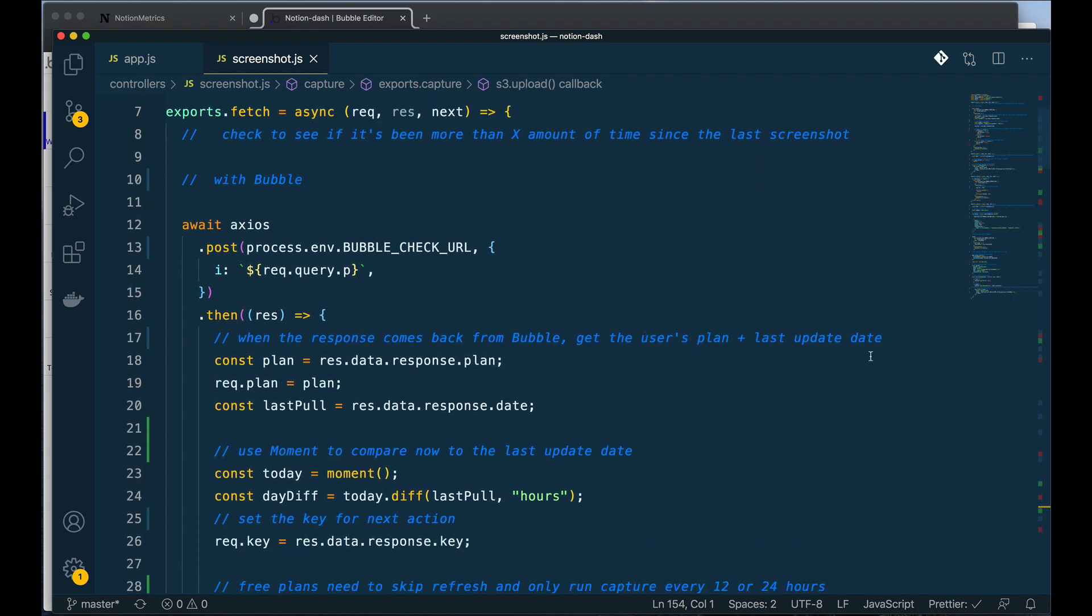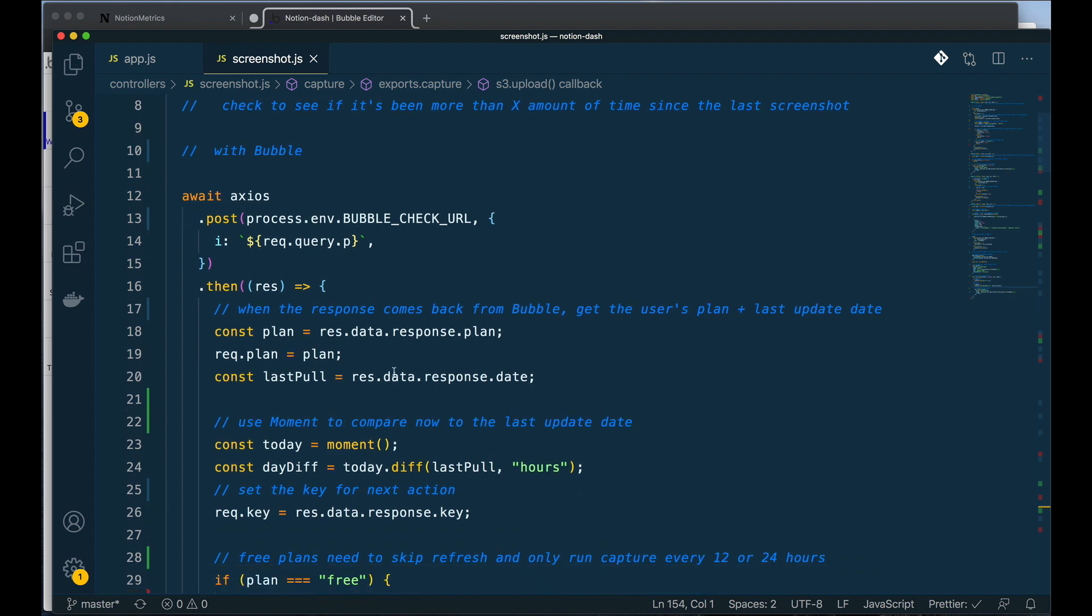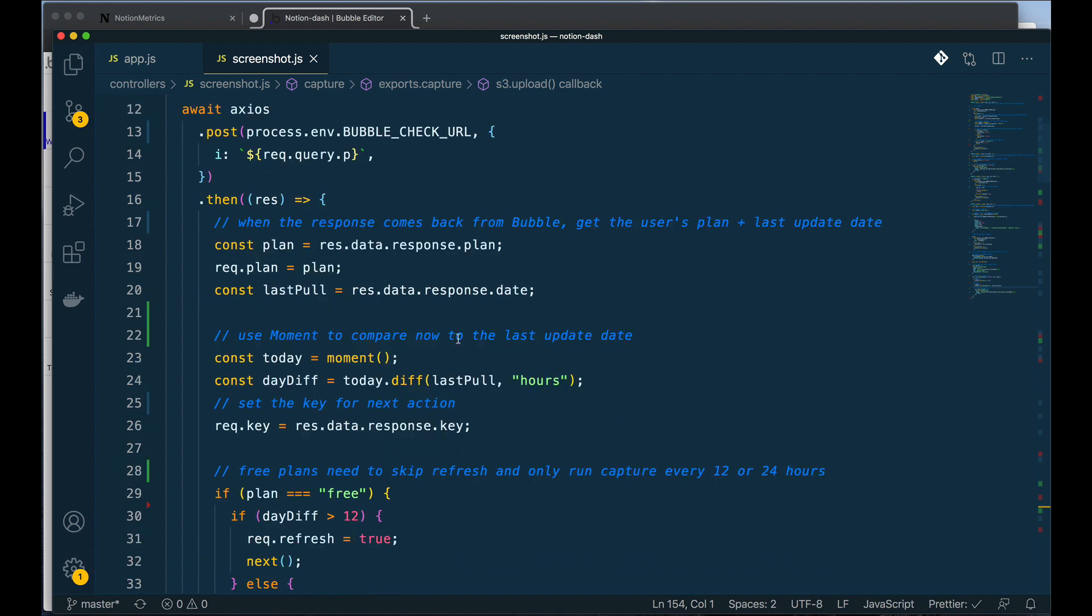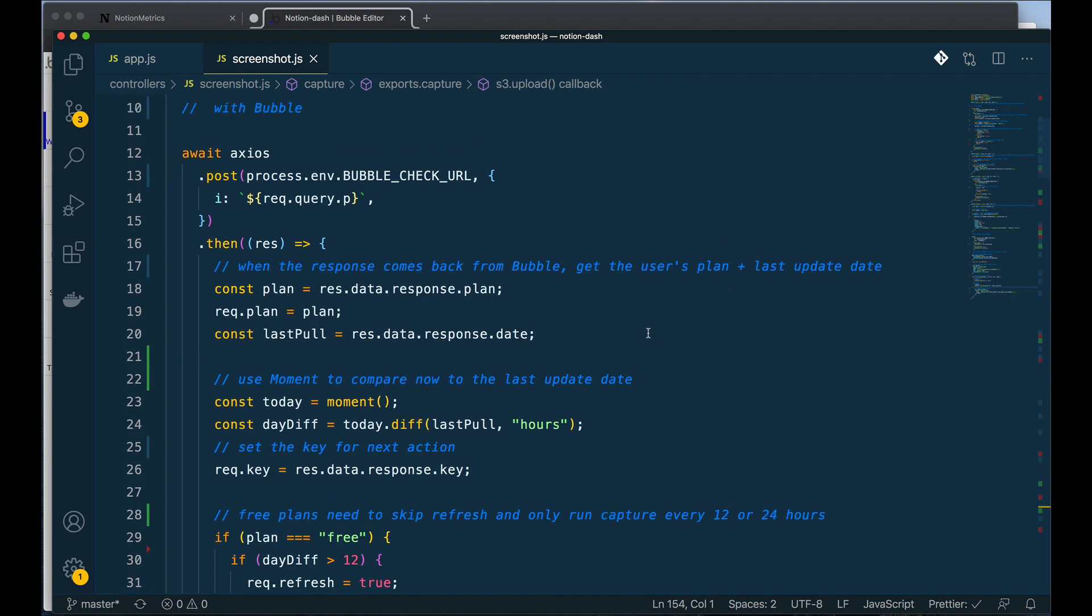And then once I've pulled that date out, I can use another Node library called Moment to compare basically now, today's date, to the last update date. Now you can see already that I've relied on two JavaScript or Node libraries. This one's Axios and this one's Moment. This is probably the key functionality of being able to extend your app with Node.